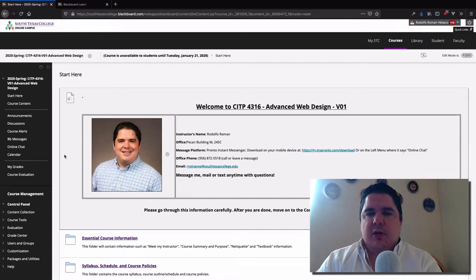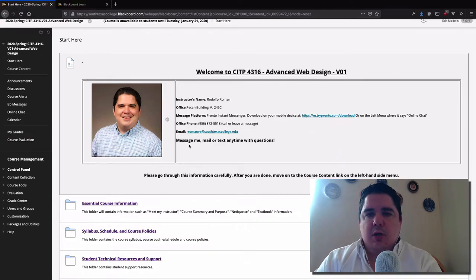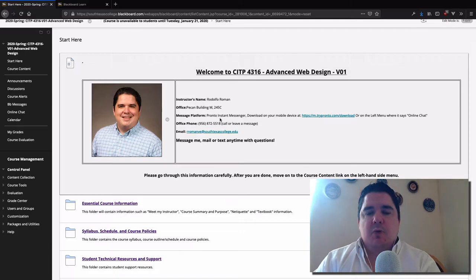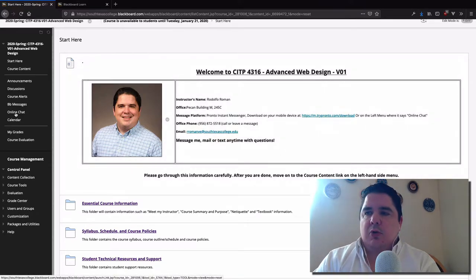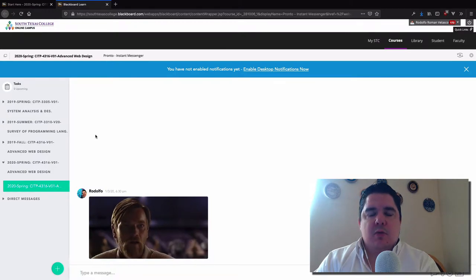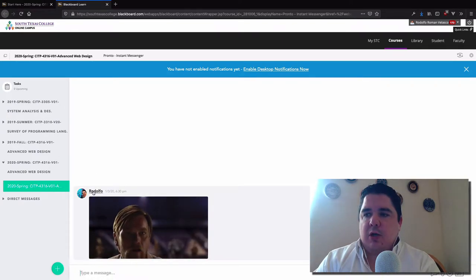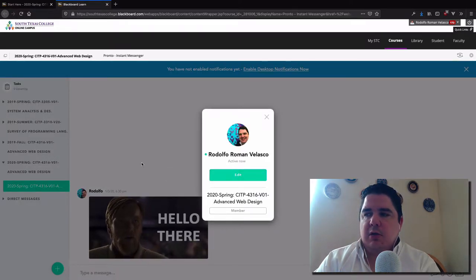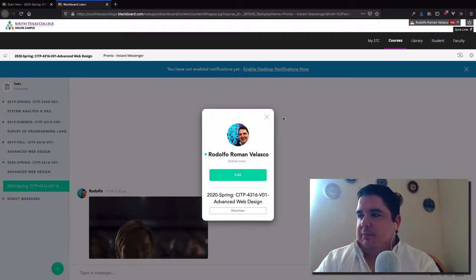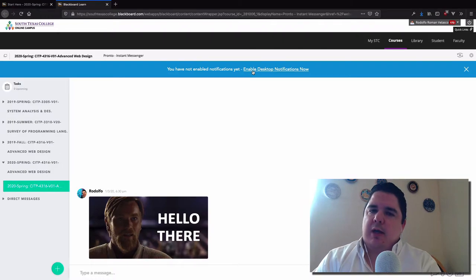Now I want to guide you through the front page — the Start Here section. You will see a little picture of me with my information. My name is Rodolfo Román. Pronto Instant Messenger is the platform we're going to be using for communication — it's going to be the preferred communication for this course. Whenever you click on Pronto or the online chat, a tab will open where we have an open room that everybody can start typing in. If you have an individual question you can select me and send a specific direct message.